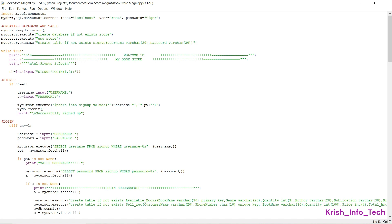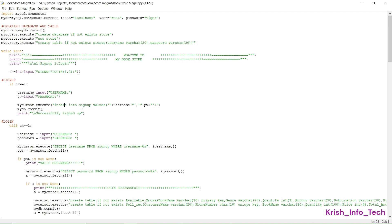We print a welcome message to my bookstore and give two options: sign up and login. When the user enters number 1, they go to the sign-up function; number 2 takes them to login. The choice is stored in variable ch. For sign-up, if ch equals 1, we get the username and password from the user using the input function, then mycursor.execute 'INSERT INTO sign_up VALUES' — inserting those username and password values into the sign_up table. Then we print 'Successfully signed up'.